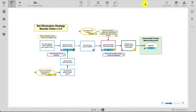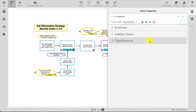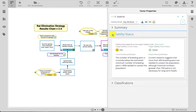A target's viability status can also be viewed and edited from the diagram. Click on the target to access the factor properties and expand the viability status panel. Another tutorial covers how viability status is calculated and how to edit and update the information.